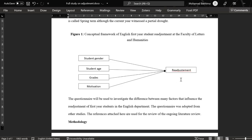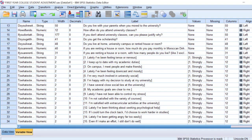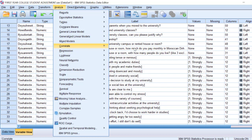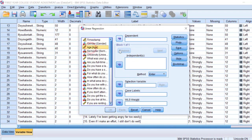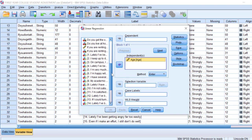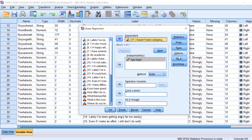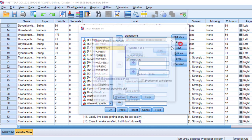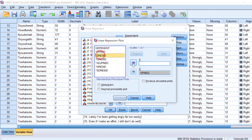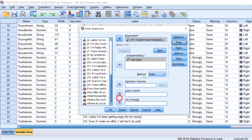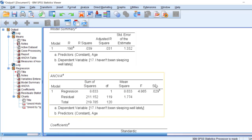For student age, which is a continuous variable, we can go for correlation or simple linear regression. Let's go to Analyze, then Regression, then Linear. We move age to the independent list and one Likert item — for example, 'I have not been sleeping well recently' — to the dependent list. For plots, I put the predictor on the x-axis and the residual on the y-axis, and choose a histogram for testing normality.